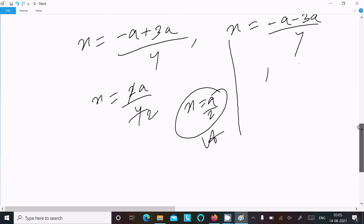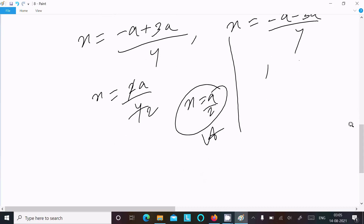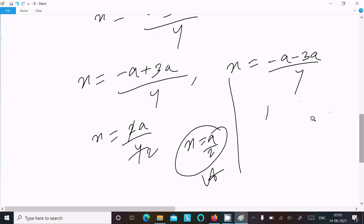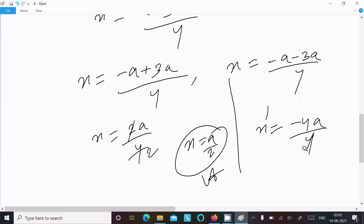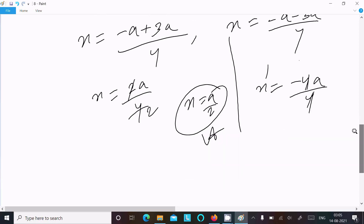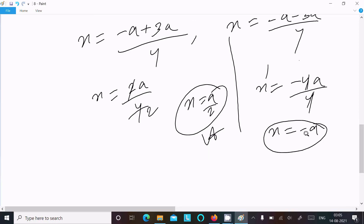For the negative case: x = (-a - 3a) / 4 = -4a / 4, so x = -a. This is the second answer.